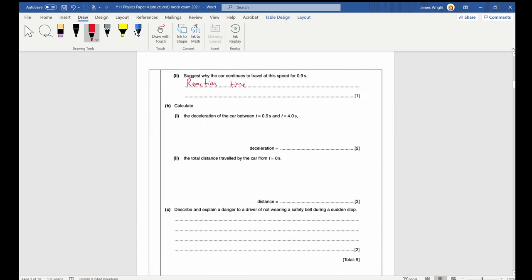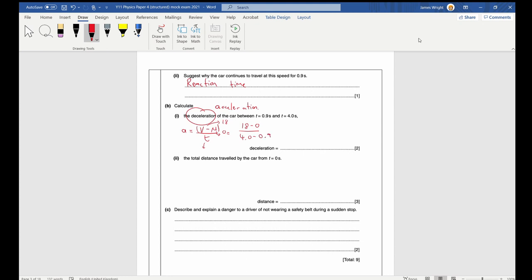Part c asks you to calculate the deceleration of the car between 0.9 seconds and 4.0 seconds. Deceleration is another word for acceleration — it's going to be negative. Using the equation: acceleration = (v − u) / time. We know v = 18 m/s, the car comes to rest so u = 0, and the time taken is the difference between the two values.